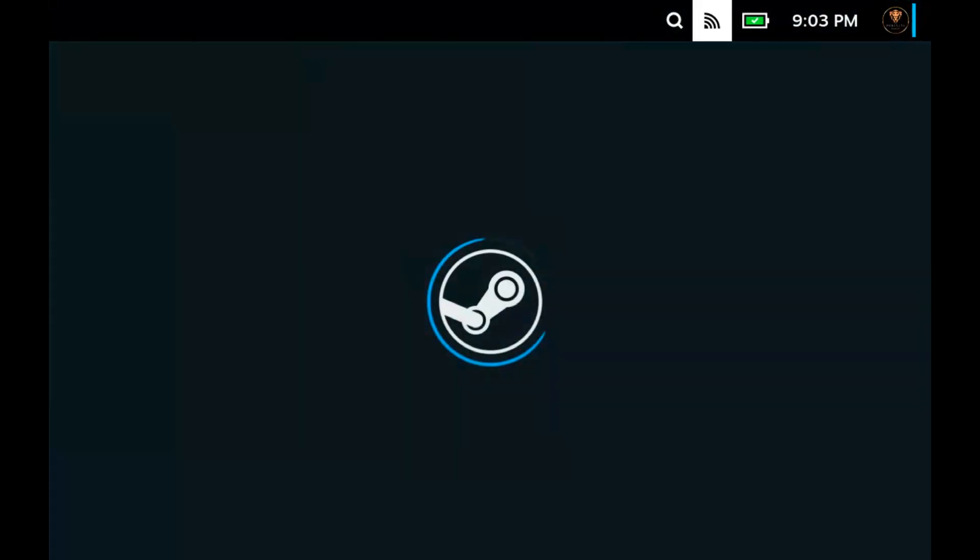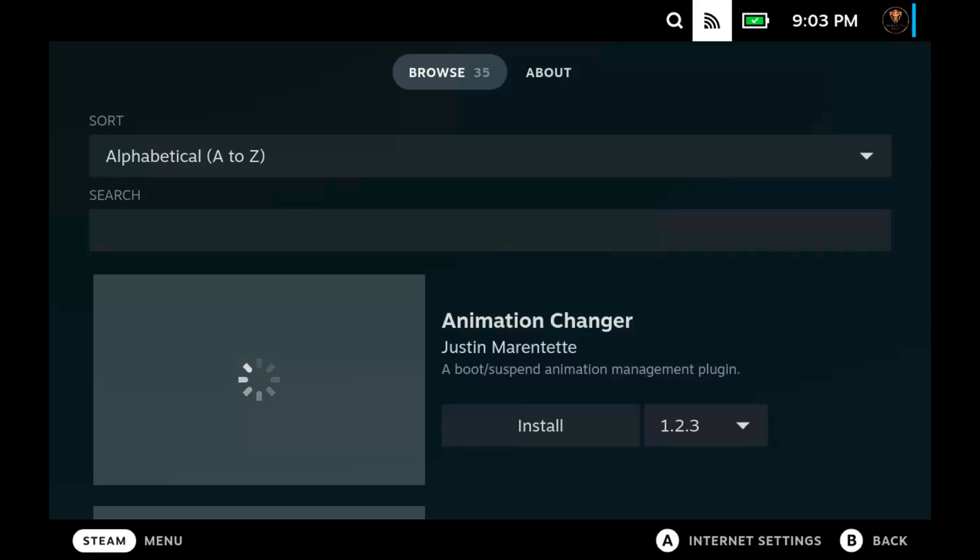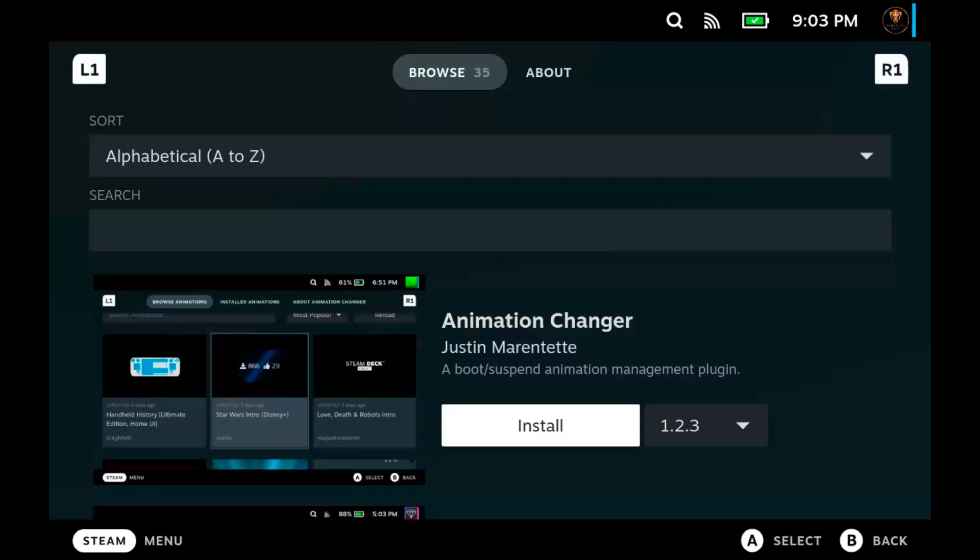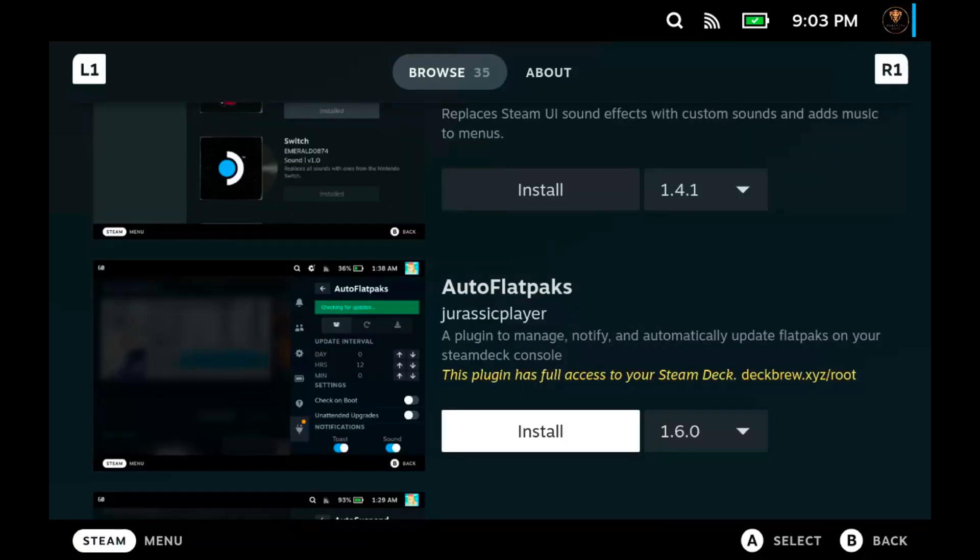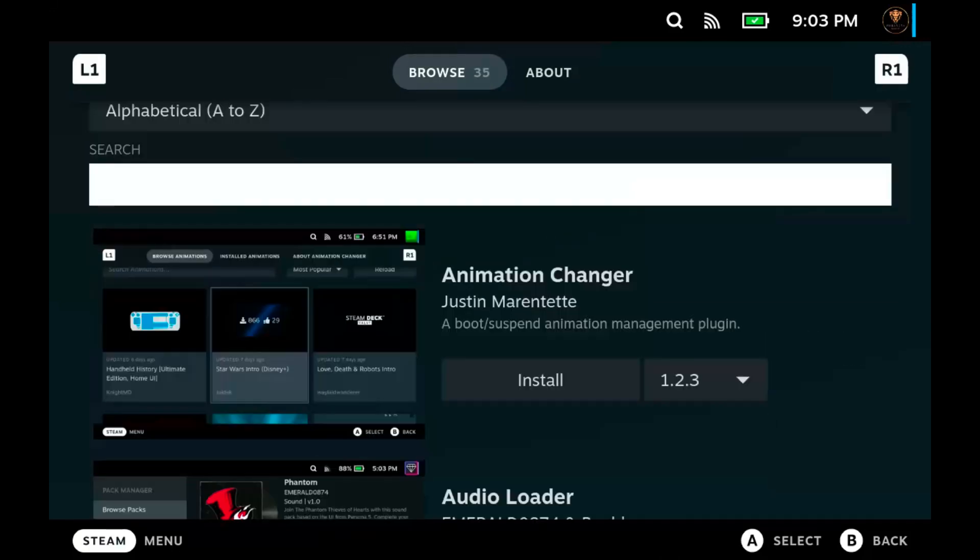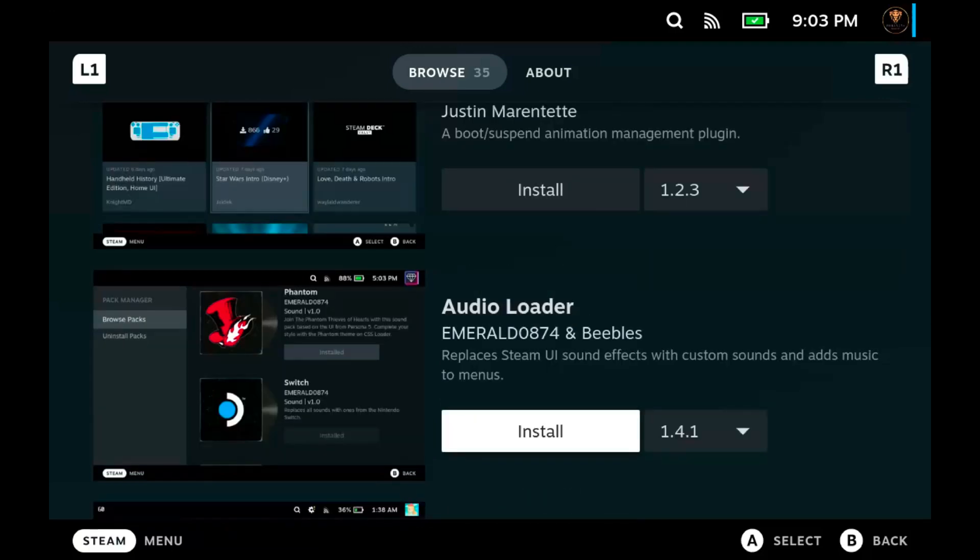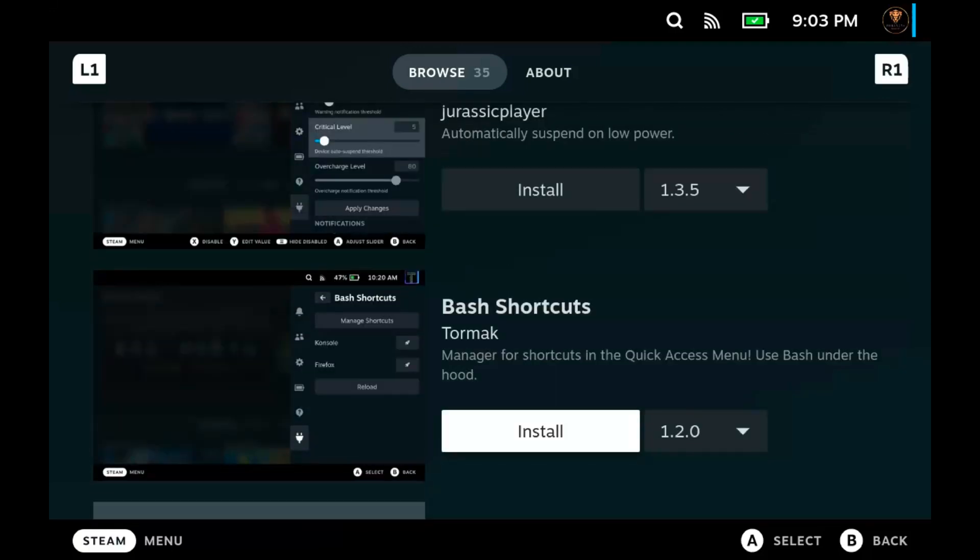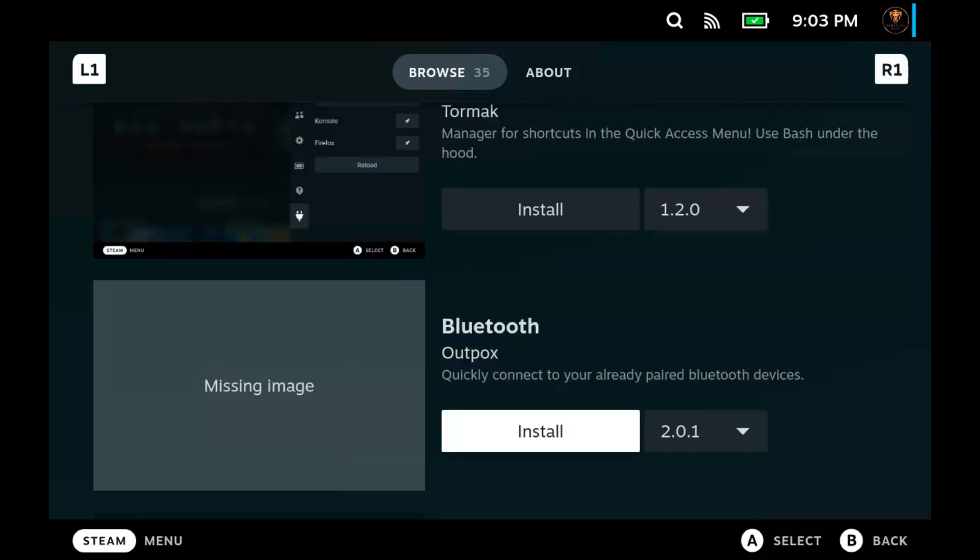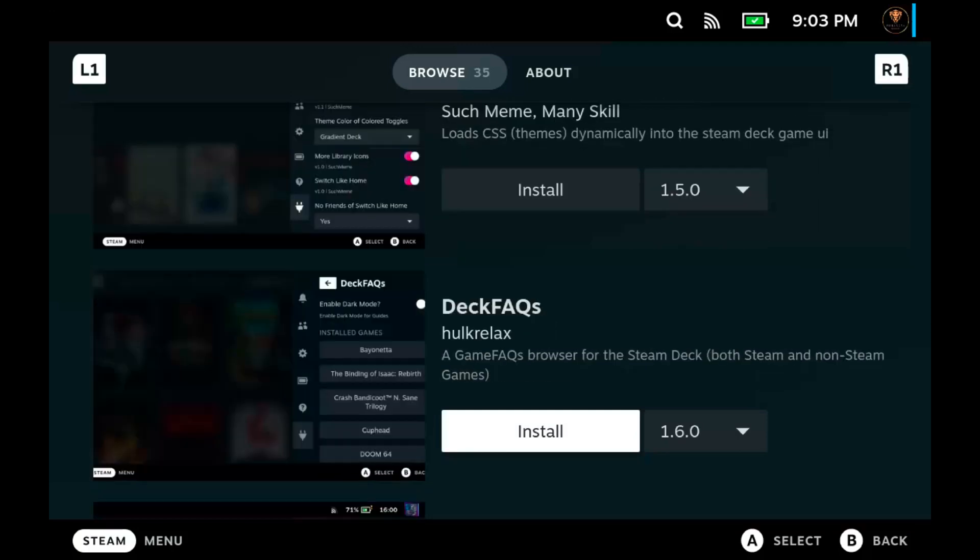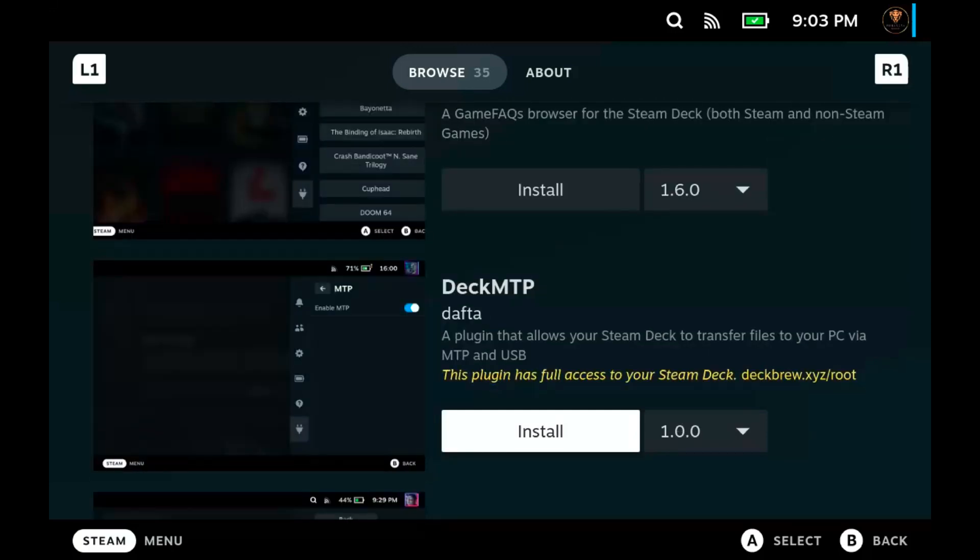Now the other option we'll look at is the actual store. You have a search and you can actually just do a manual scroll, but what you're going to be looking for or searching for is Decky Recorder.